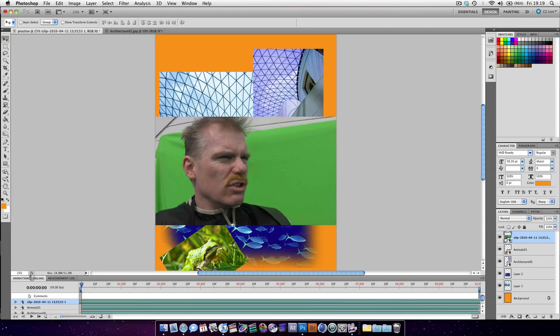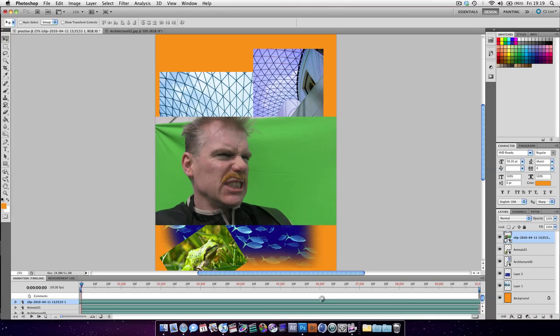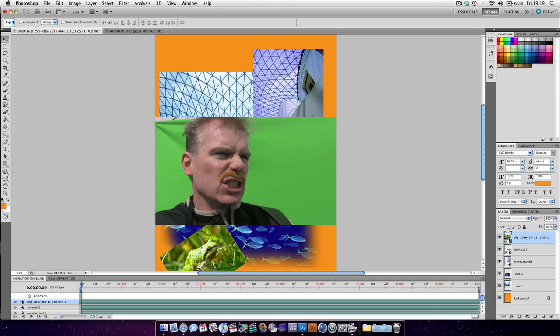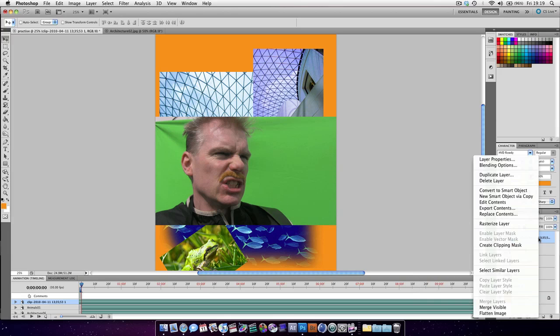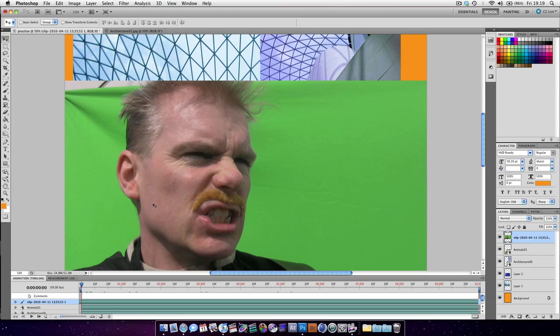Scrub to the frame you want. That one looks pretty good. What we're just going to do is right-click over the text and press rasterize layer. Now we've created a single freeze frame which we can now use in our footage.